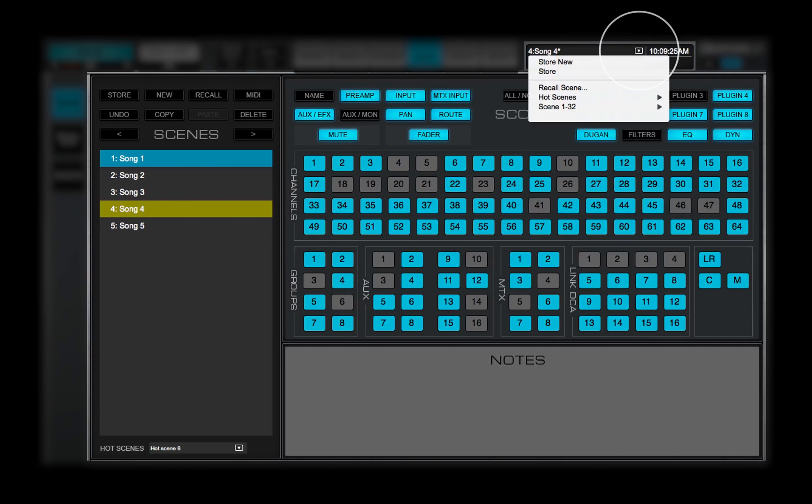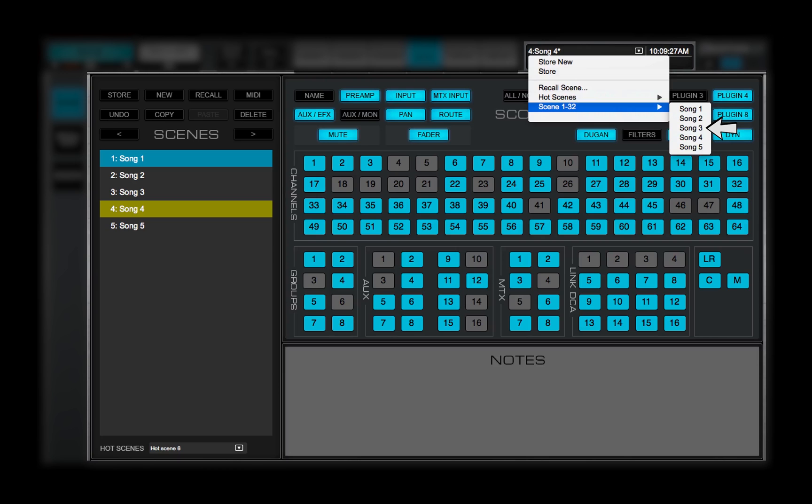Scene list shows all the scenes in the session. They are displayed in the order of the Scenes list, in groups of 32 scenes. A session can have up to 1,000 scenes.